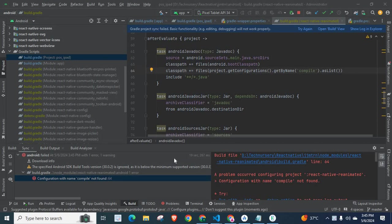Welcome to Technisery. In this video, I am going to explain an error related to React Native.